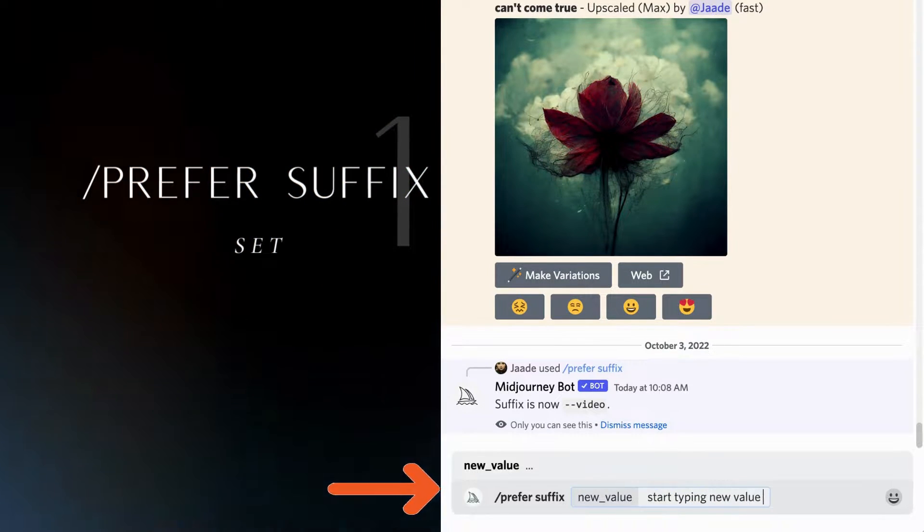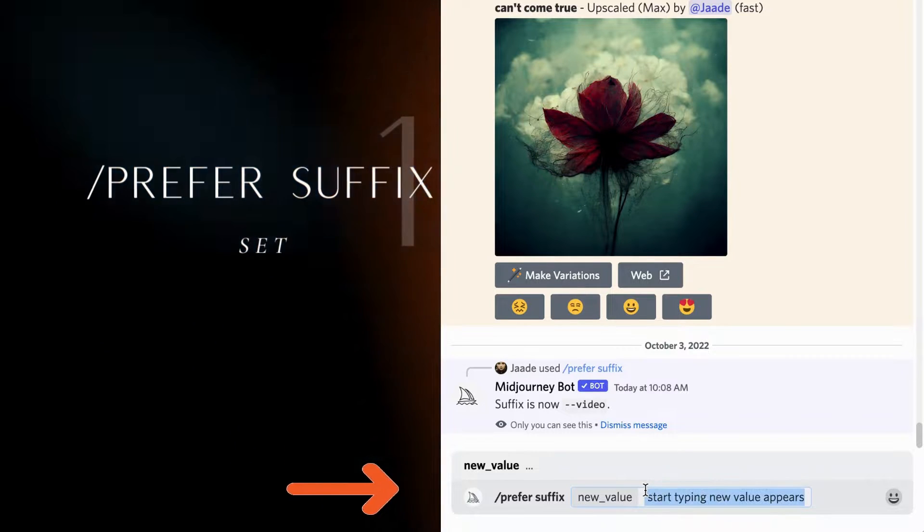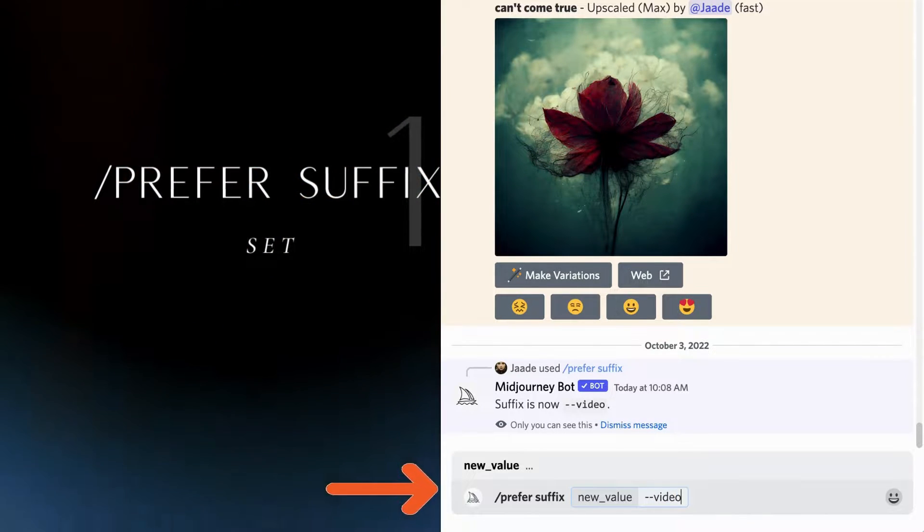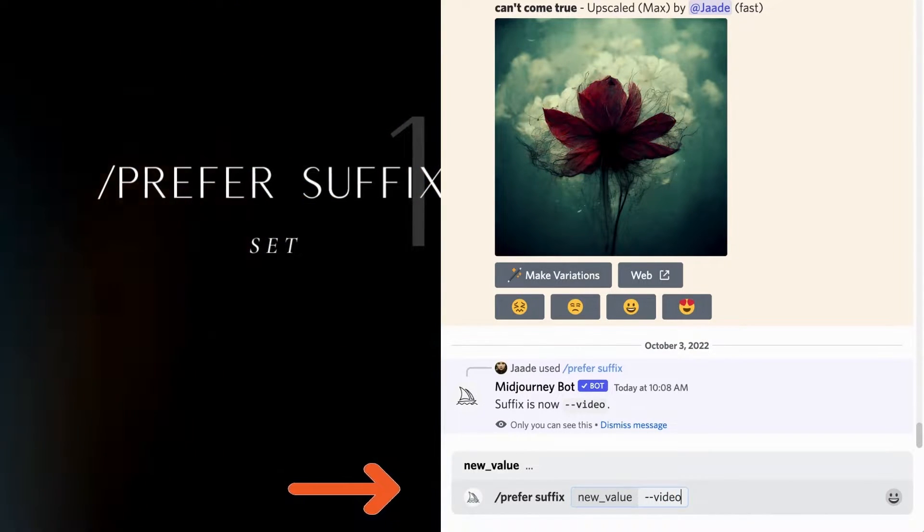When you've finished, click enter or return. You will get a confirmation of your new suffix.